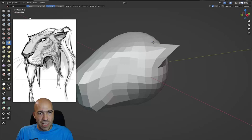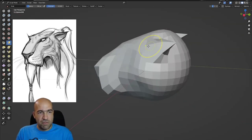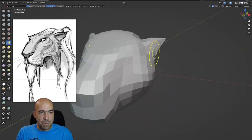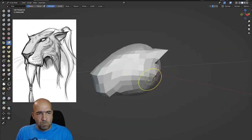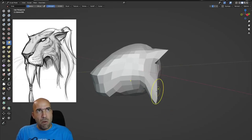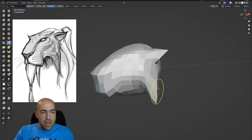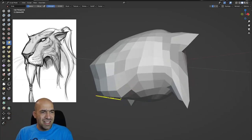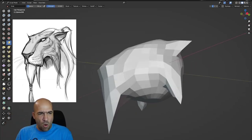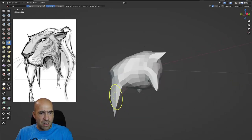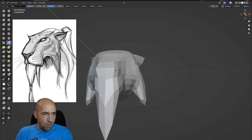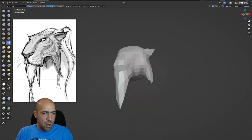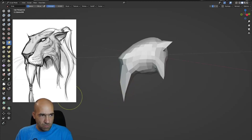I'll just extract the ears like this — easy extraction, just pull them out of the shape. Usually when I sculpt human heads I want to be more exact with the ears: I mask, revert the mask, and extract. But in this case we don't need that — we need the overall shape of this sabertooth cat. The nose has this shape going down.